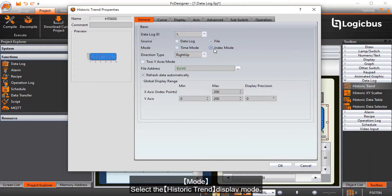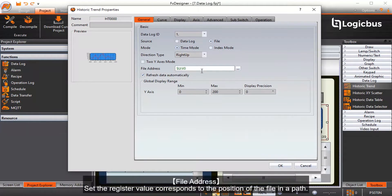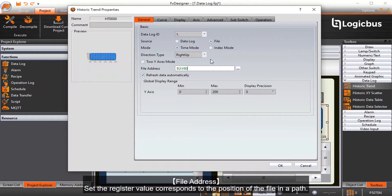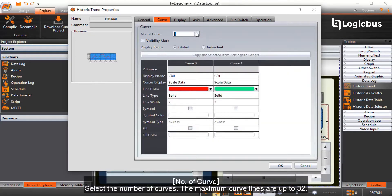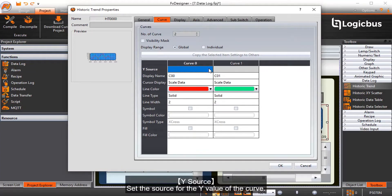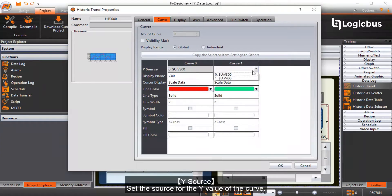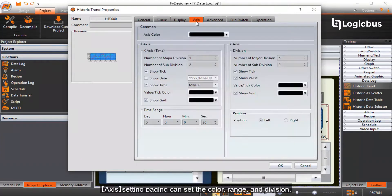Mode selects the historic trend display mode. File address sets the register value corresponding to the position of the file in the path. Number of curves selects the number of curves — the maximum curve lines are up to 32. Y source sets the source for the Y value of the curve. Axis setting and paging can set the color, range, and division.